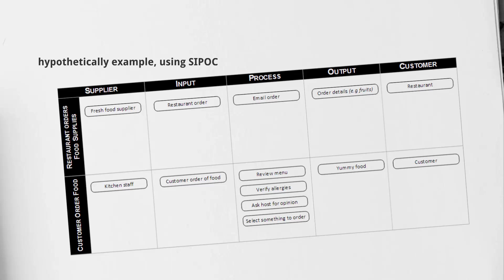Finally, when they place their order with the host, that'll then reach our kitchen staff and the output is going to be yummy food. The kitchen staff will produce that yummy food, whatever their order is, and then the customer is going to be the actual customer who placed that order.